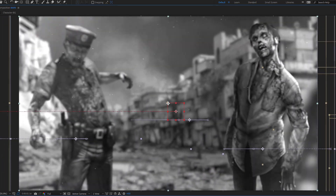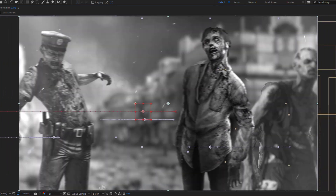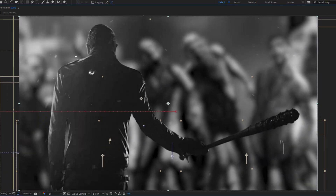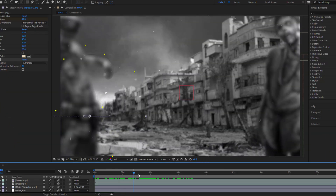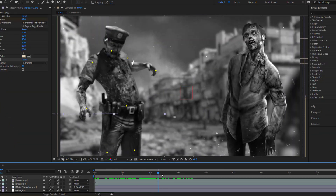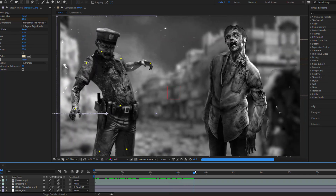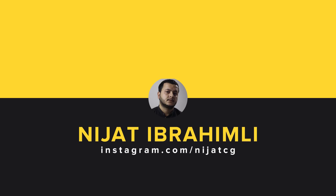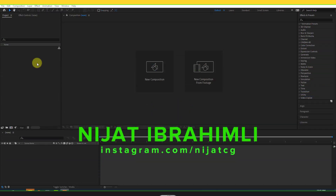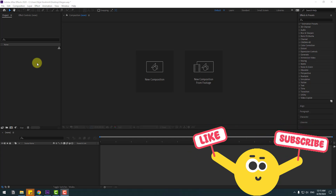Hey guys, welcome to my new video. In this video I'm gonna show how to make this animation using After Effects. Let's get started.